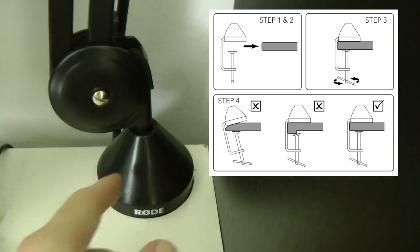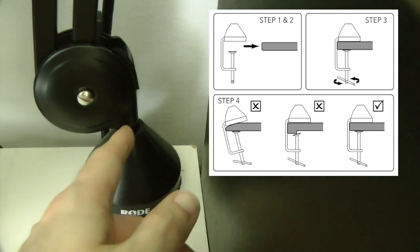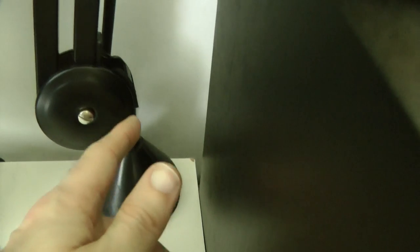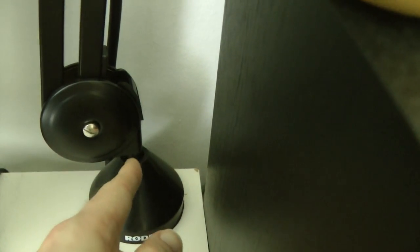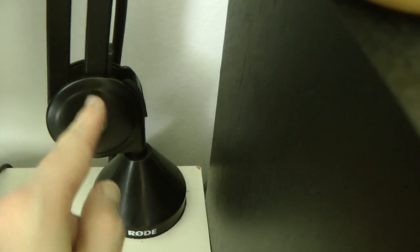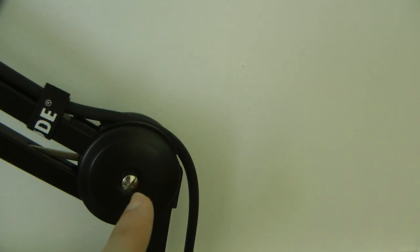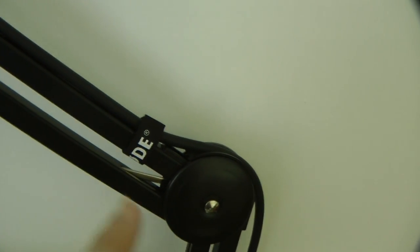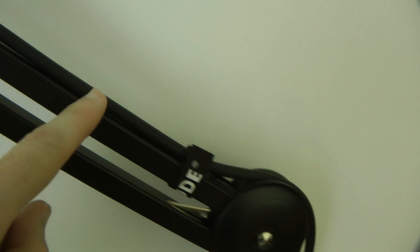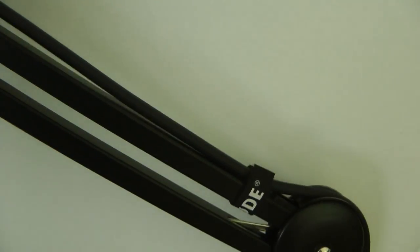And then the actual PSA1 arm itself slots in here. You've got various parts where you can angle the arm at different angles, as well as some cable management further up the PSA1 to keep everything nice and tidy. This is a big fat XLR cable, so you can see how tidy it keeps that in place.